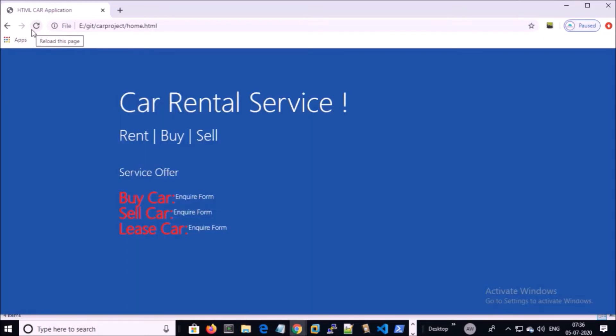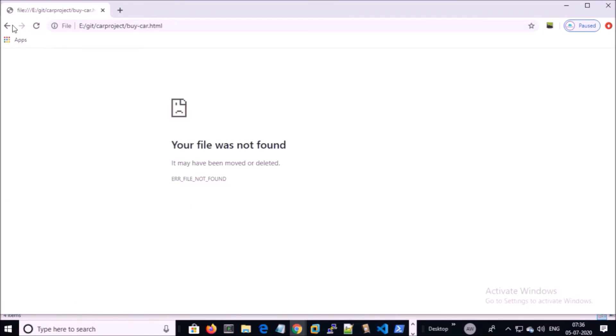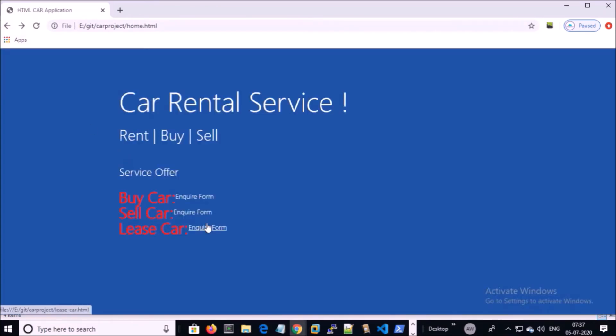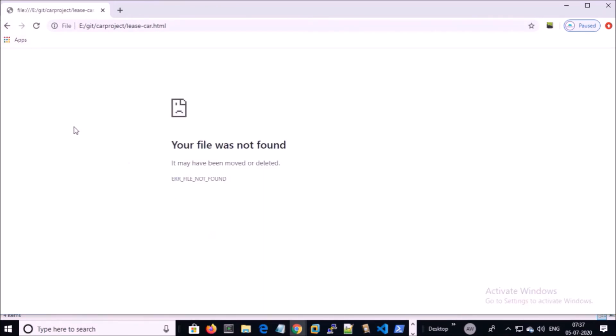If I browse the page, I don't have buy car, sell car, and lease car pages.